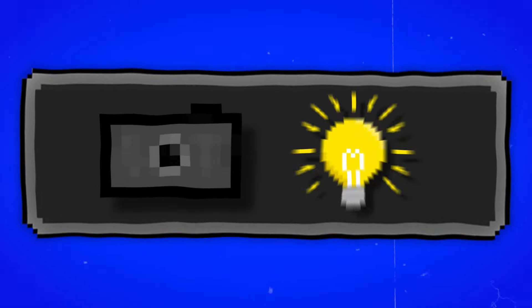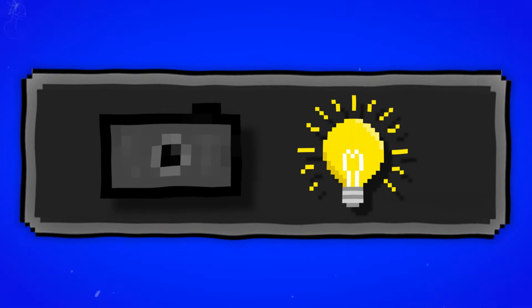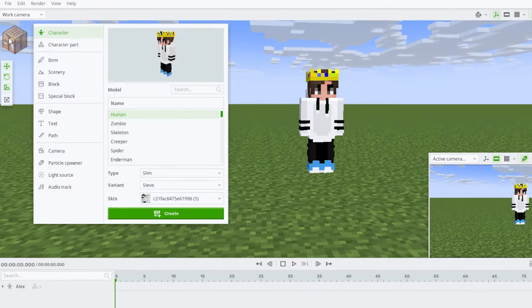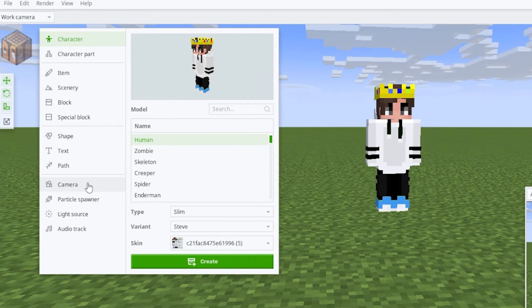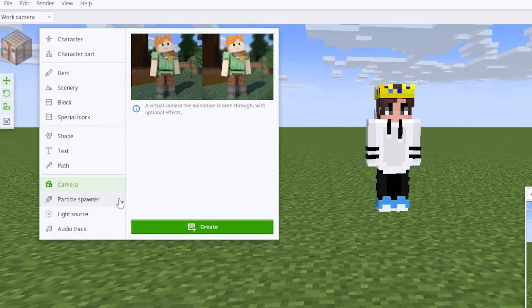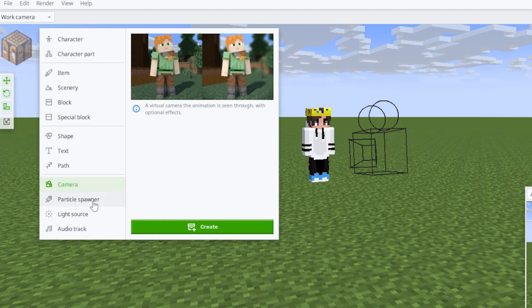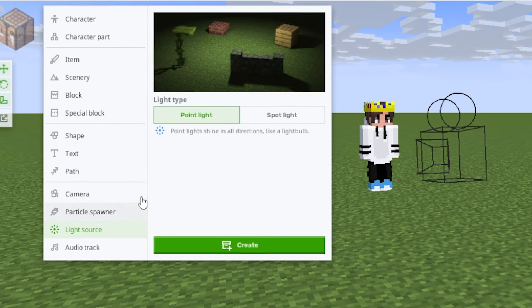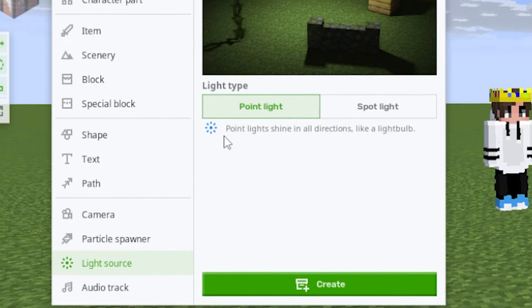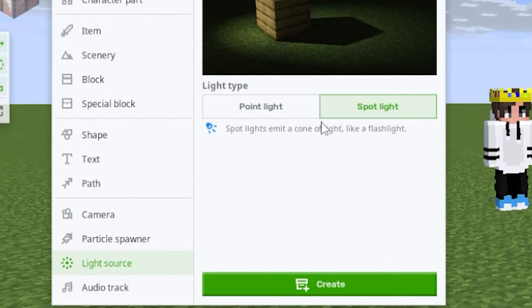You're now going to want to import a camera and lighting. Click on the crafting table, go to Camera, and press Create. For the light, go to the light source and you will see different options for lighting: Point Light, which shines in all directions like a light bulb, or Spotlight, which lights a cone of light like a flashlight. Press on Spotlight and press Create.